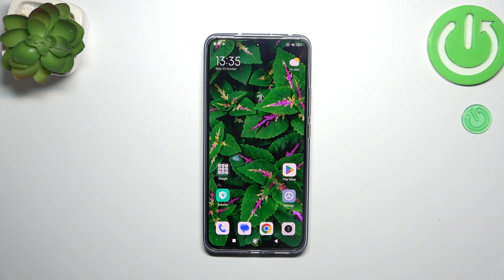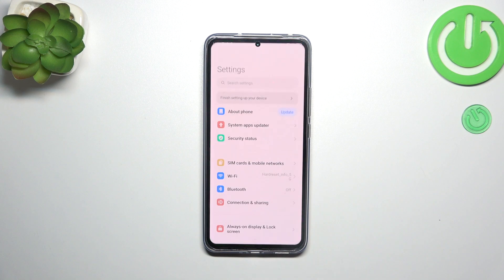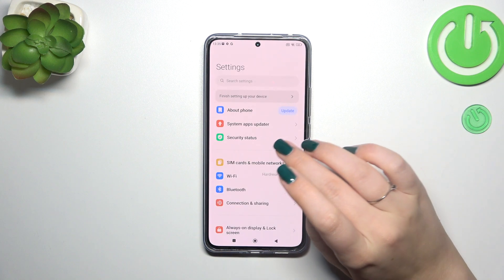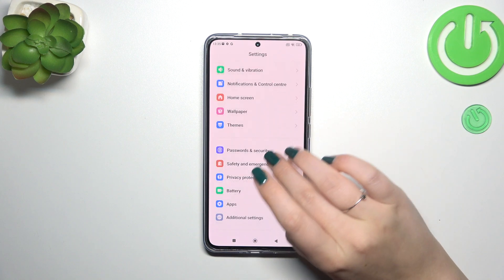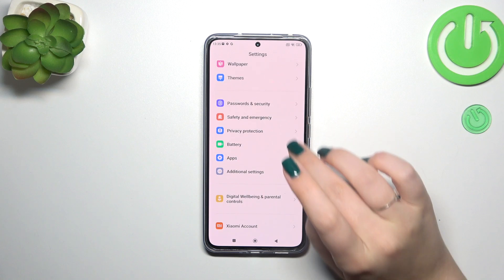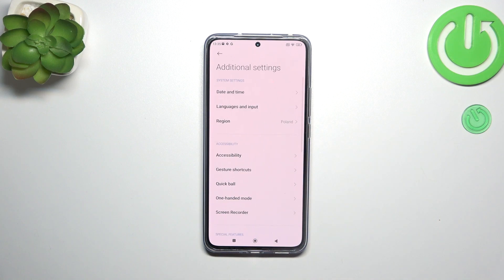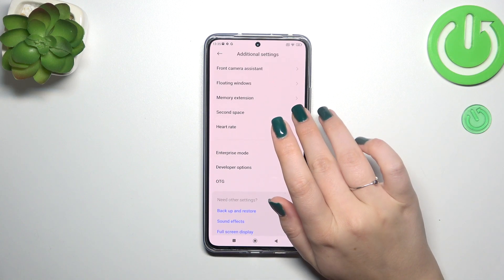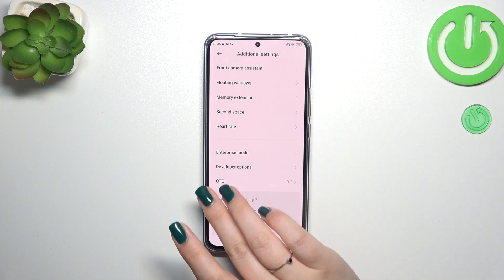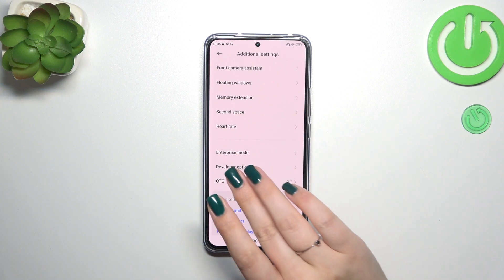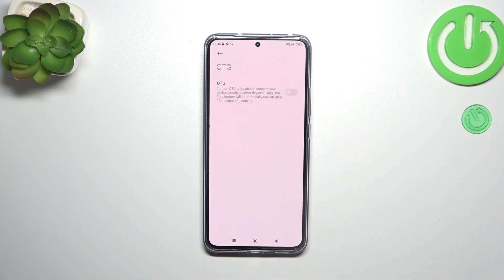So let's start with opening the Settings, and then we have to scroll down in order to find Additional Settings. Now let's scroll down again, and as you can see at the very bottom of this list we've got this OTG Connection.